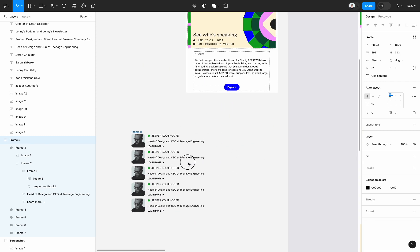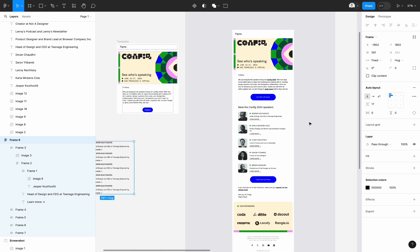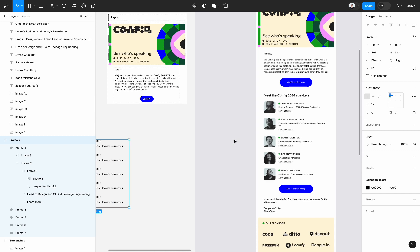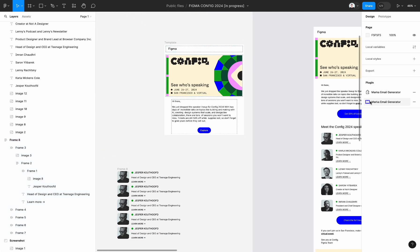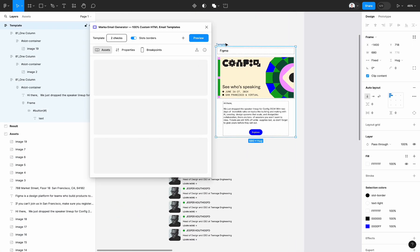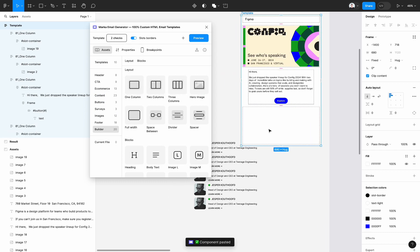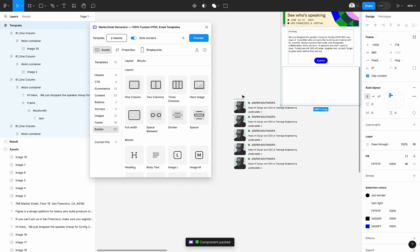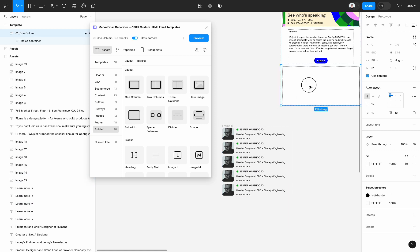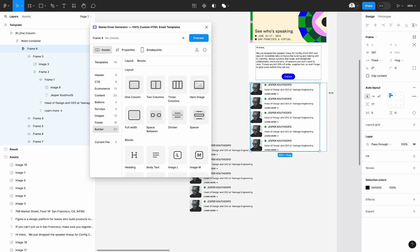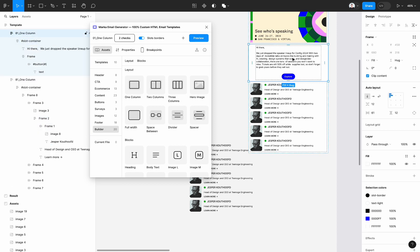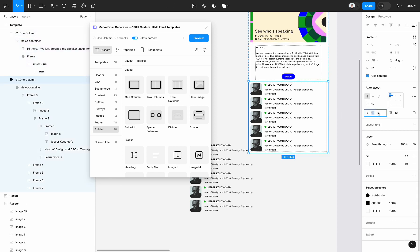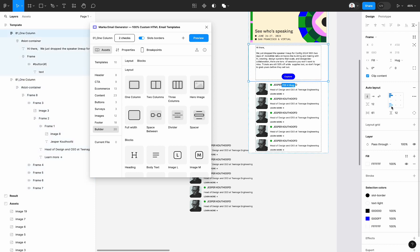As you can see this will work fine on the mobile layout. And let's create a new slot container for this block in our template. To do so, let's run the plugin, drag and drop a new one column block. Then command C, command V, set fill container and update horizontal padding.